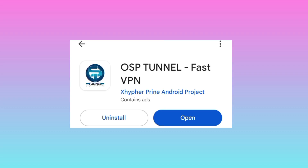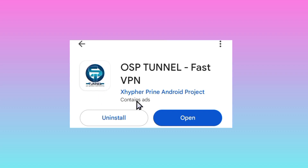Take note of the app name and take note of the app icon. After that, click on Install. After installing, click on Open.